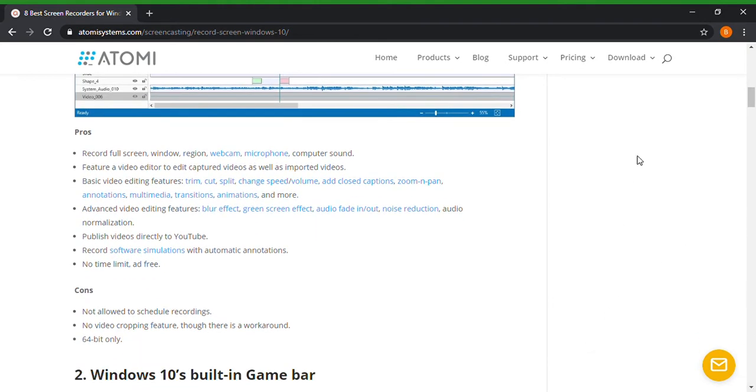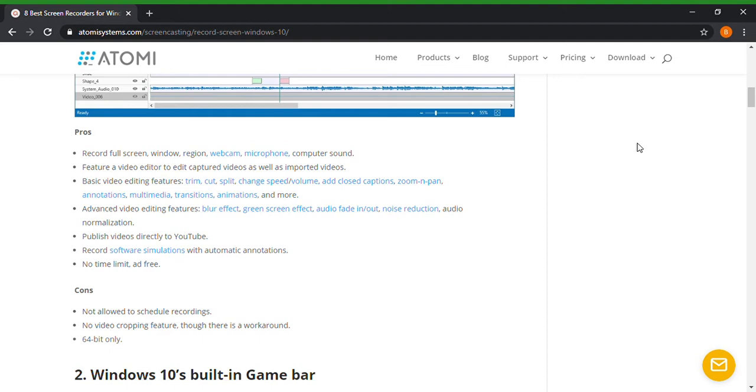Okay let's keep going down. So what I like about this site that I found the other day was that it gives you the pros and cons of the screen recording software. The pros for Active Presenter is it records full screen, window, region, webcam, microphone, camera sound, feature video editor to edit capture videos, basic video editing features, advanced video editing features, published videos directly to YouTube, record software simulations with automatic annotations, no time limit, ad free.